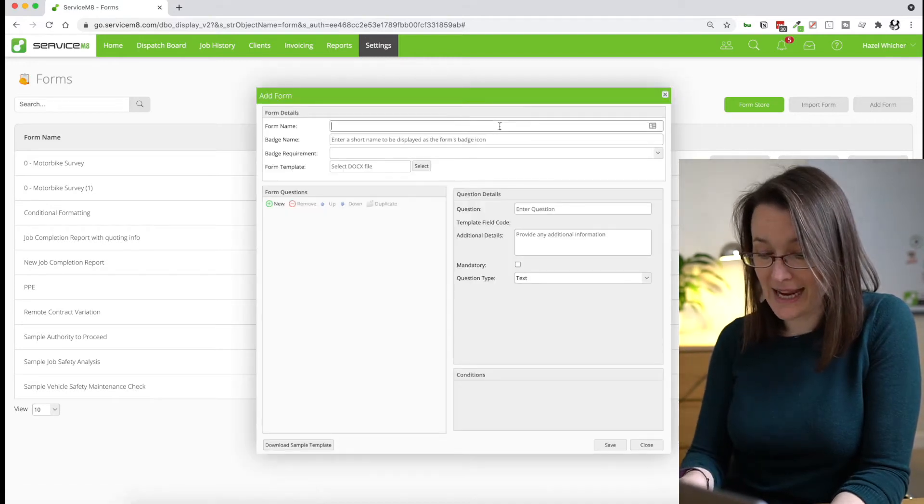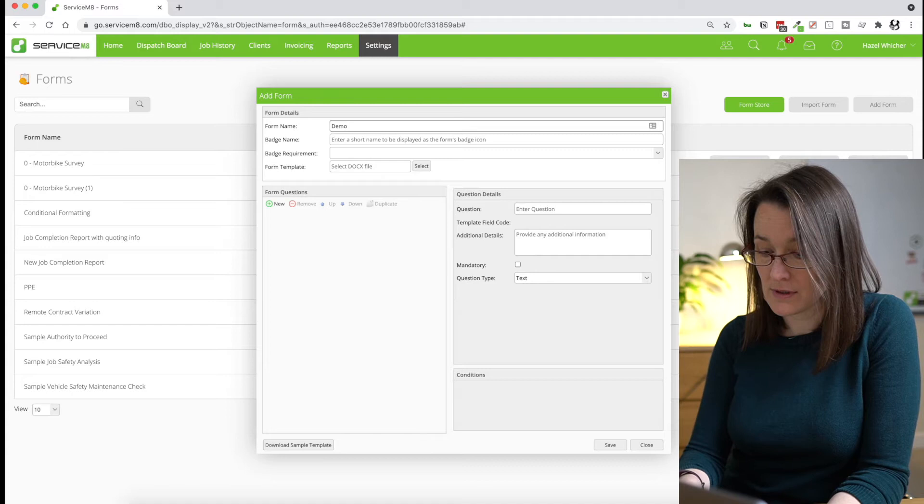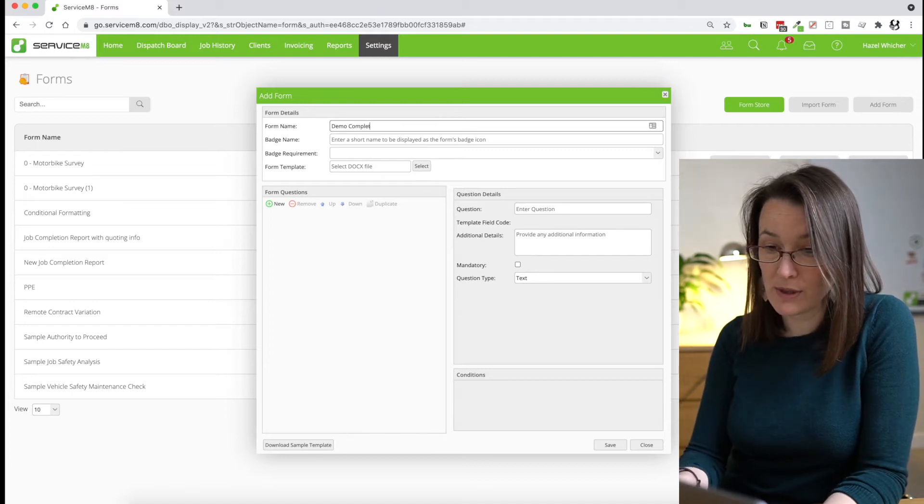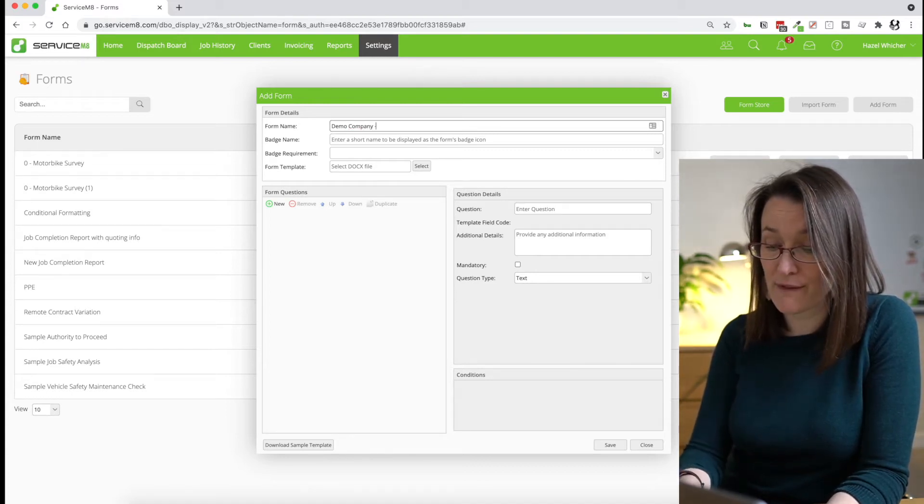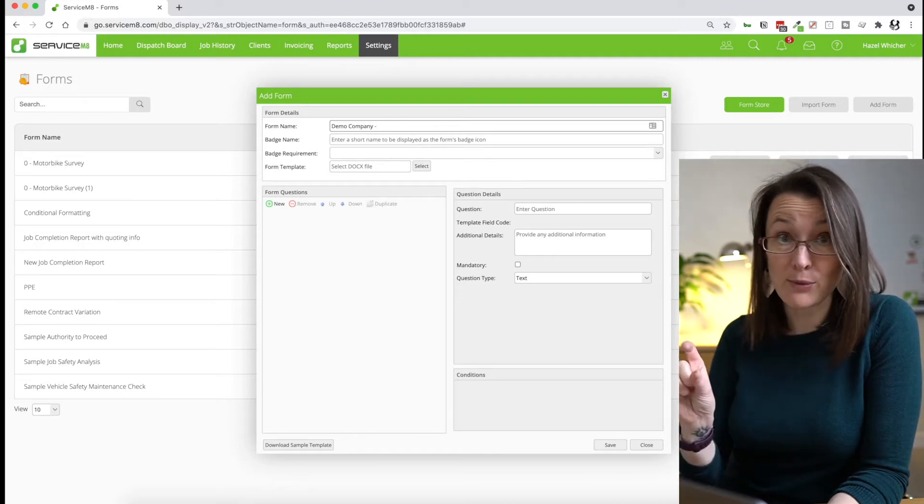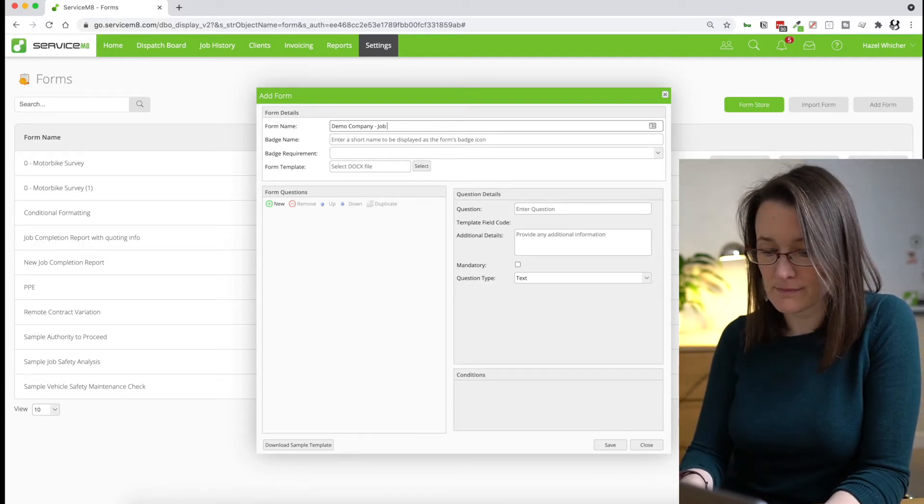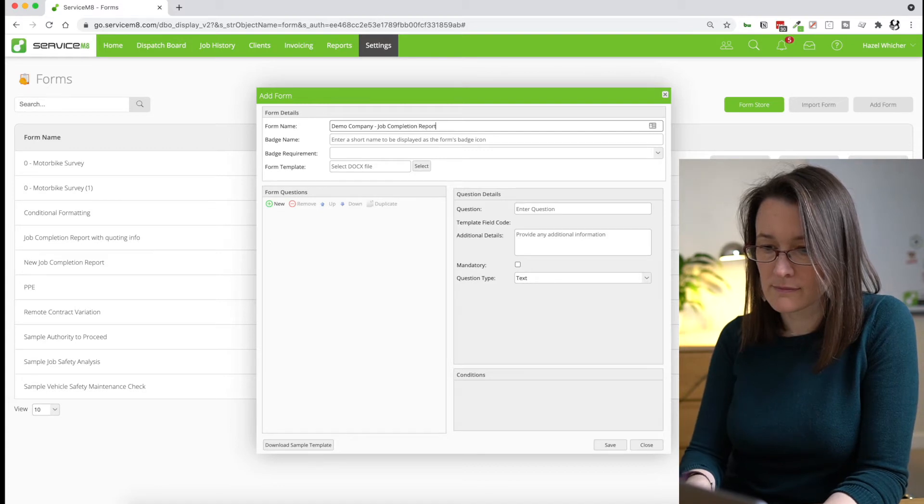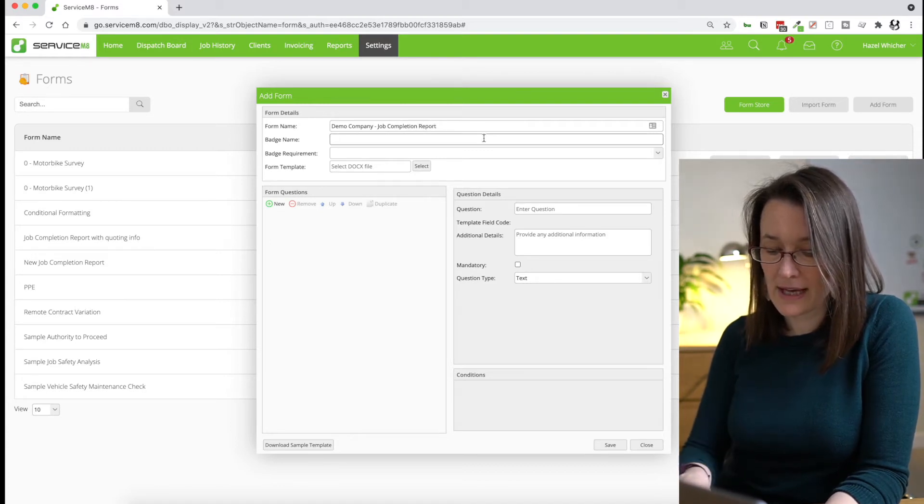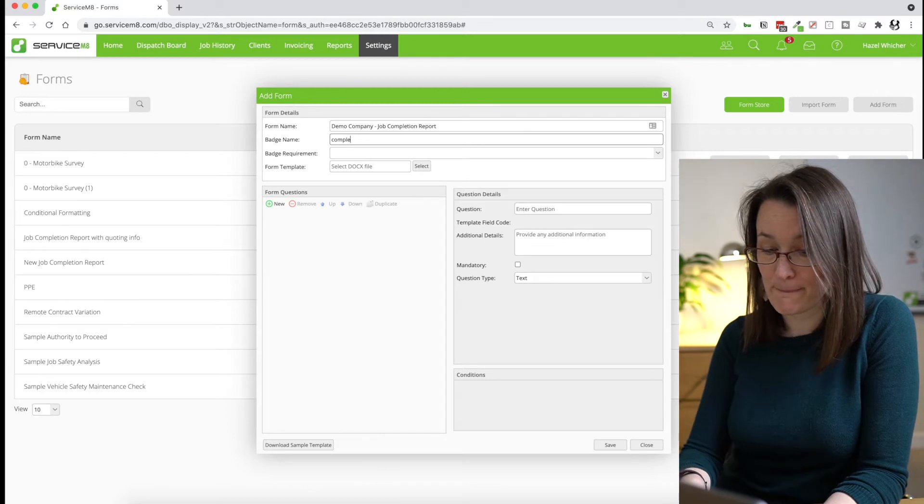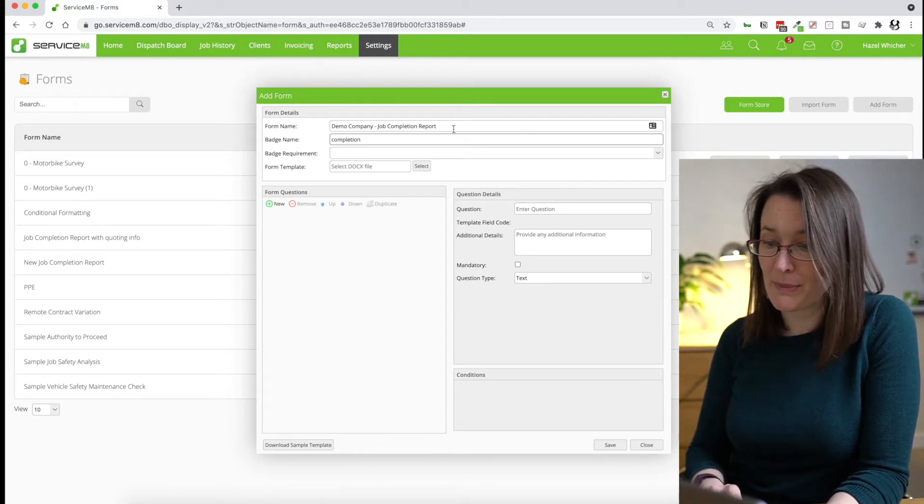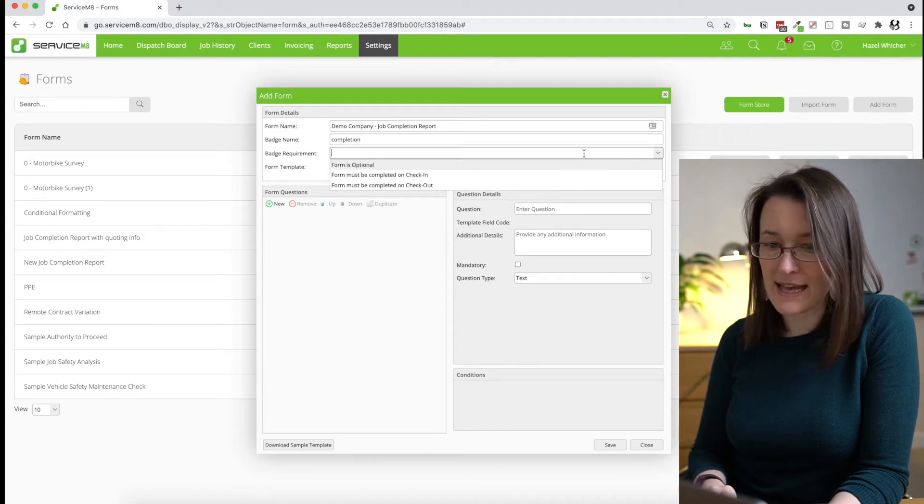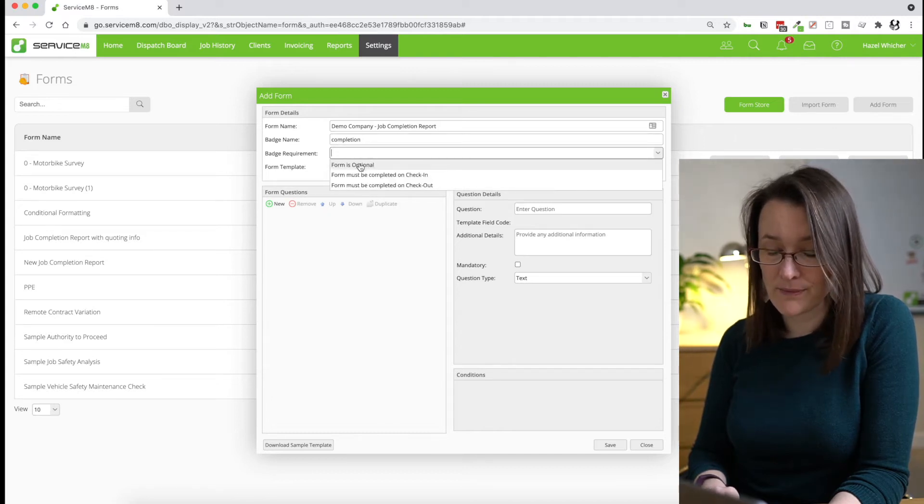Give the form a name and you could put your company name on here if you wanted this to show in the final name of the form. And we'll give it a short badge name. So the badges we'll talk about another time, but the badges allow you to do different things. We're going to set the badge requirement as optional.